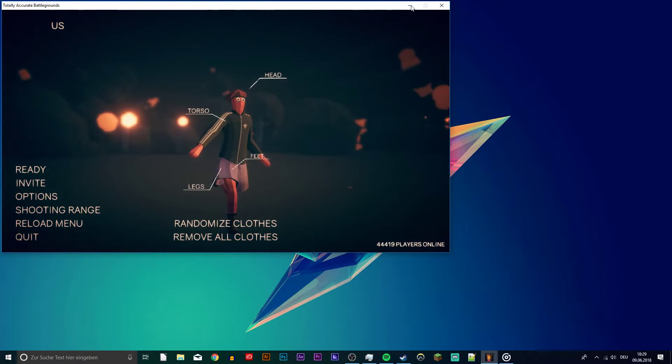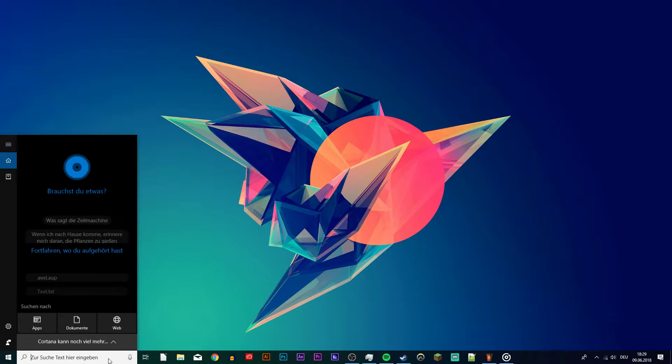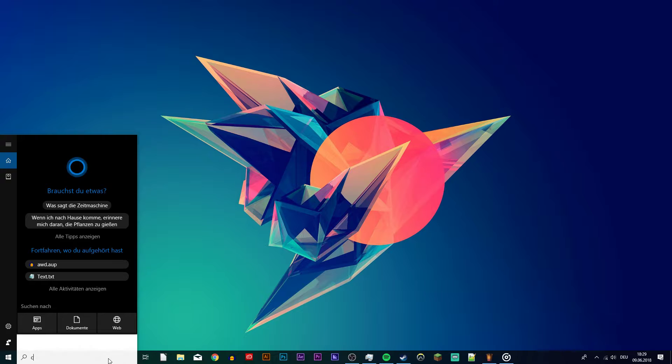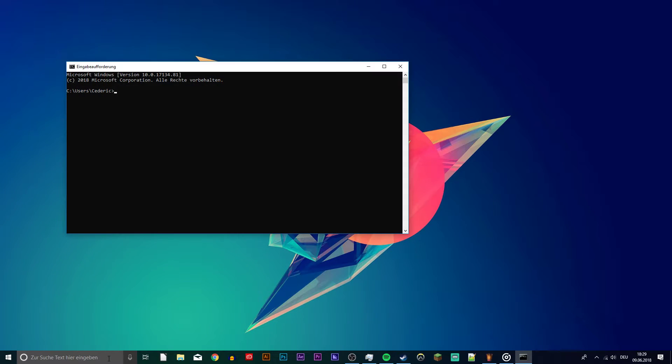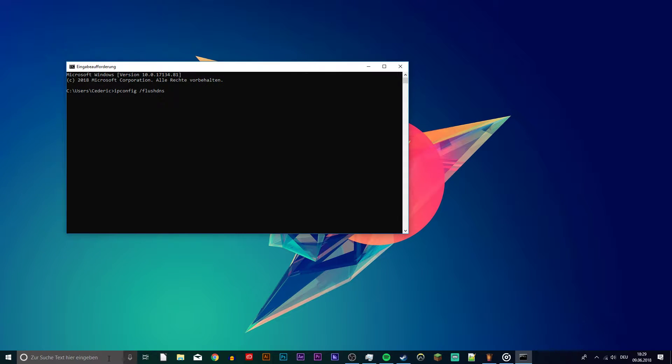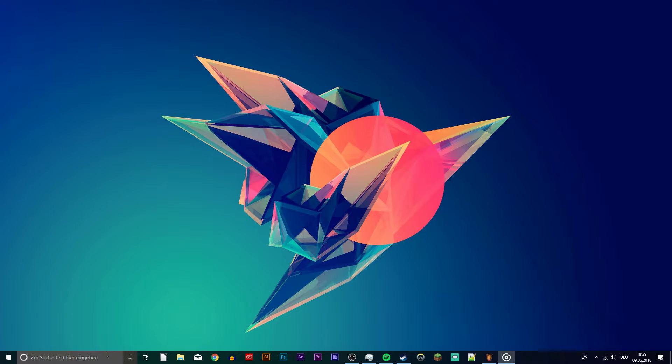So first of all, close your game, search for cmd and hit enter. Here you want to use the command ipconfig slash flushdns. You can copy it from the description below. This will clear and reset the content of the DNS resolver cache.